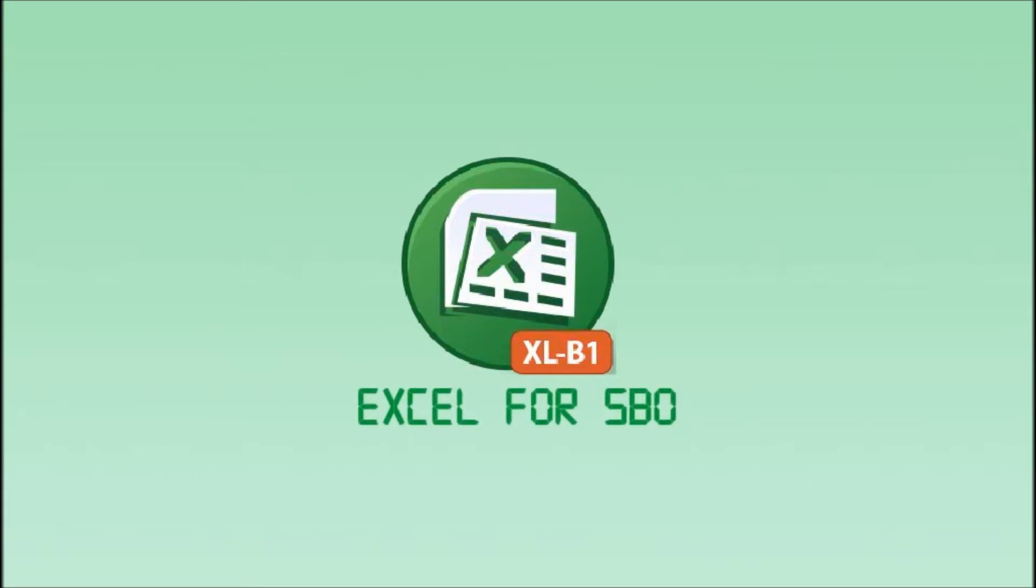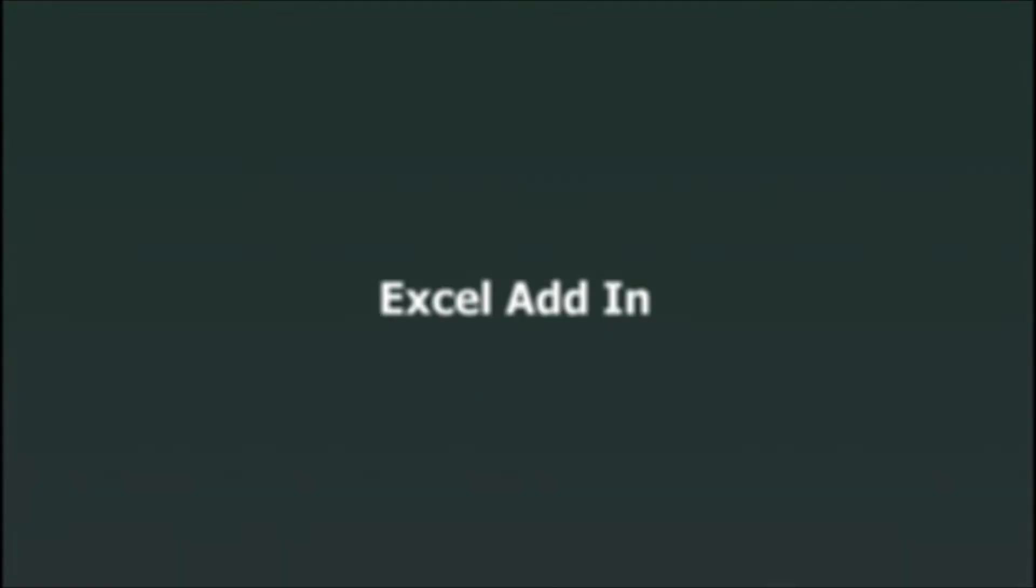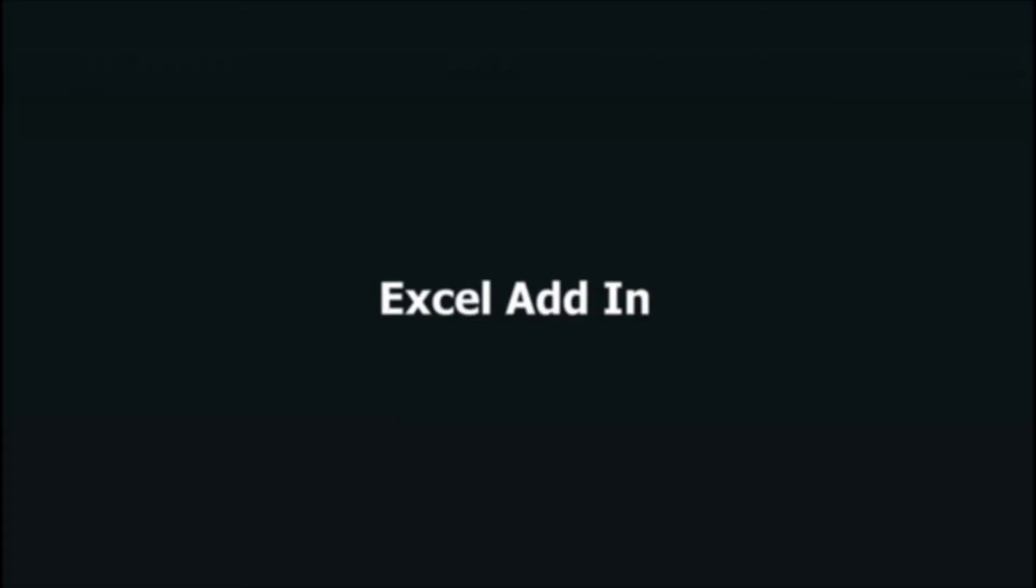Basically, you can create various types of journal voucher templates for your business need. Then, users can actually post journal vouchers from Excel and get the document number right away.